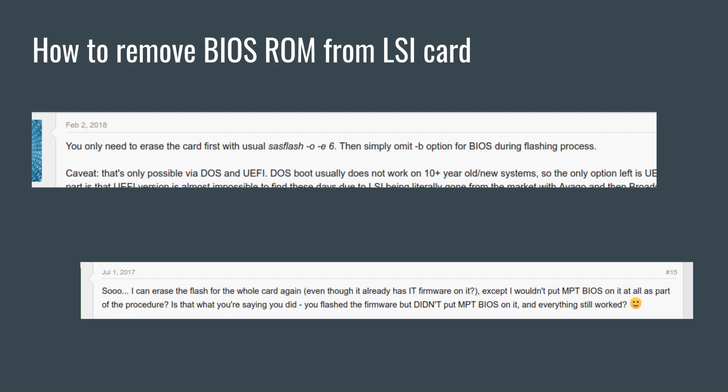Although I personally like to have the ROM program available on my HBA cards, I know many of you prefer to remove it to speed up post time during boot up. Additionally, I've worked with some customers who have motherboards that conflict with the BIOS ROM program and that prevents the system from booting.